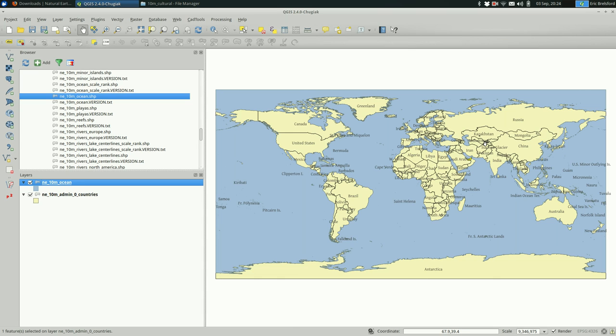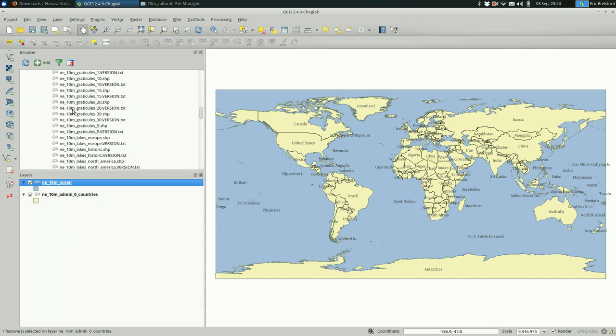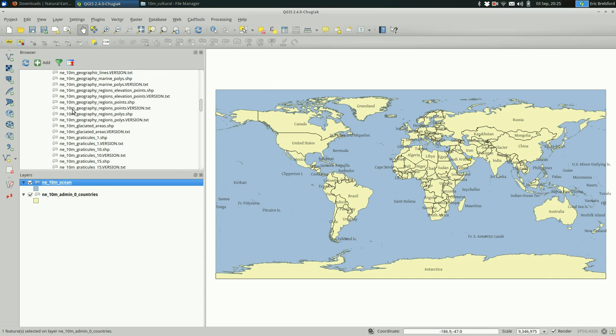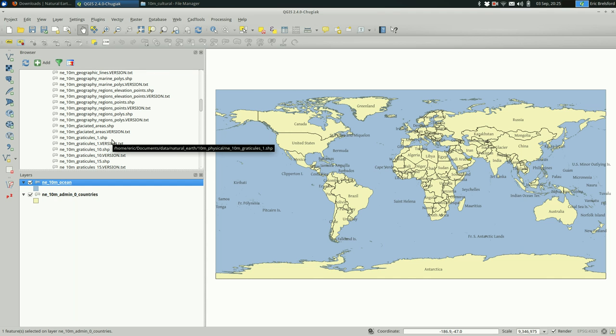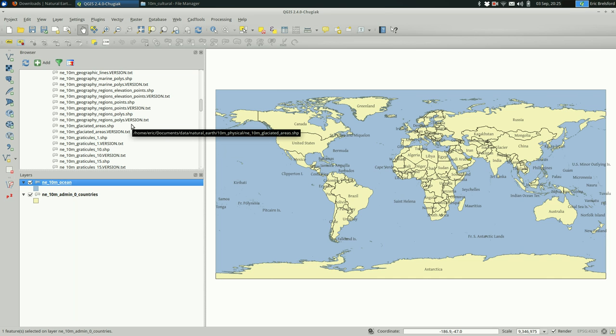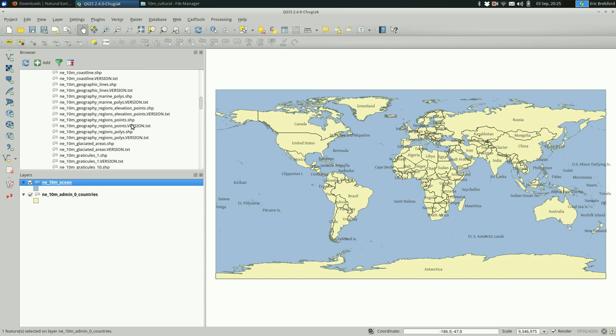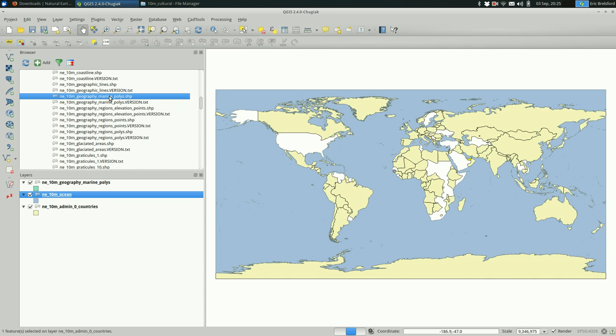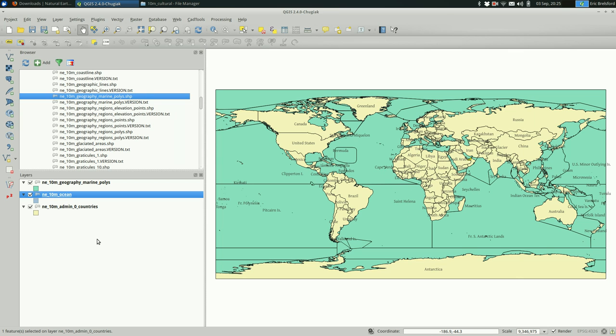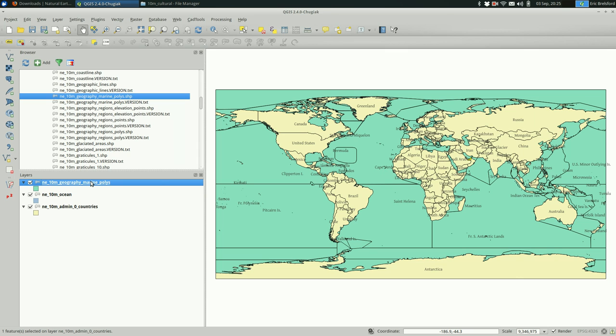It would also be nice to label the oceans. And the way you would do that is add, this one always messes me up. It is geography marine polys. What this does is it breaks the oceans up into areas. And that's not super useful in this case, because we don't want lines between oceans. Really, all we want is the labels.